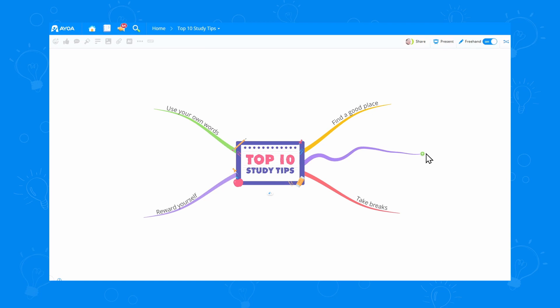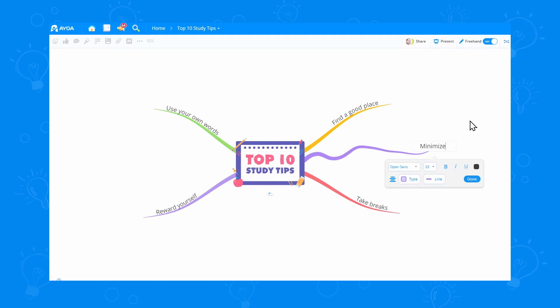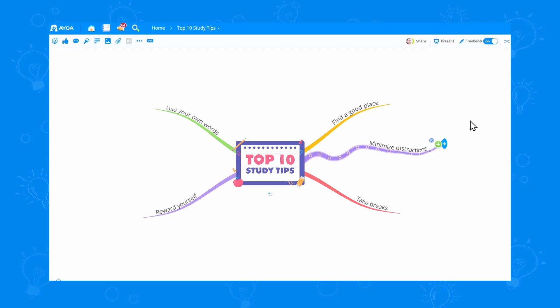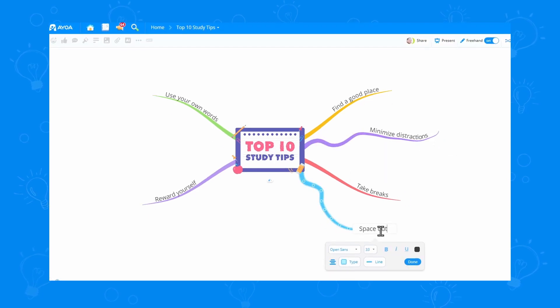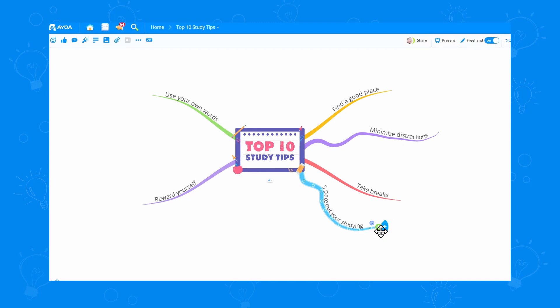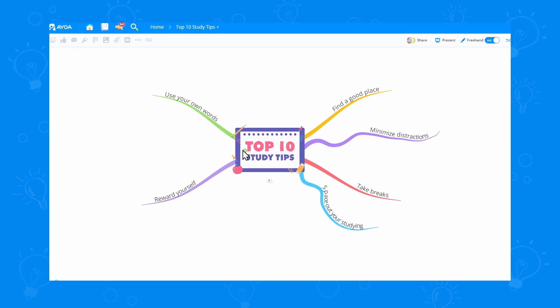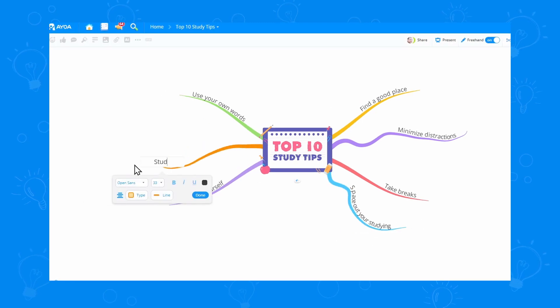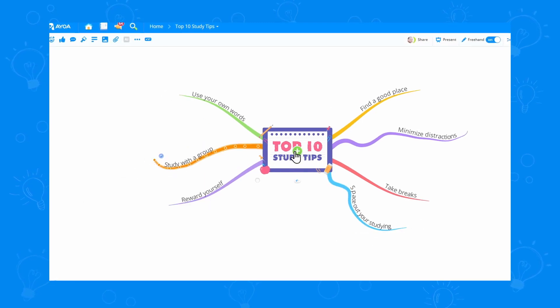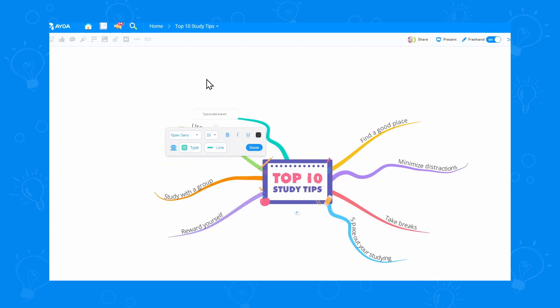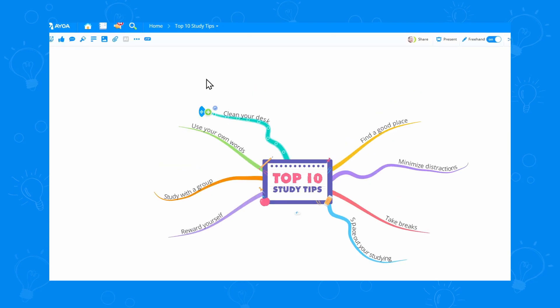I'm going to draw this minimize distractions one. Another one for space out your studying. This one for study with a group, and this one for clean your desk.